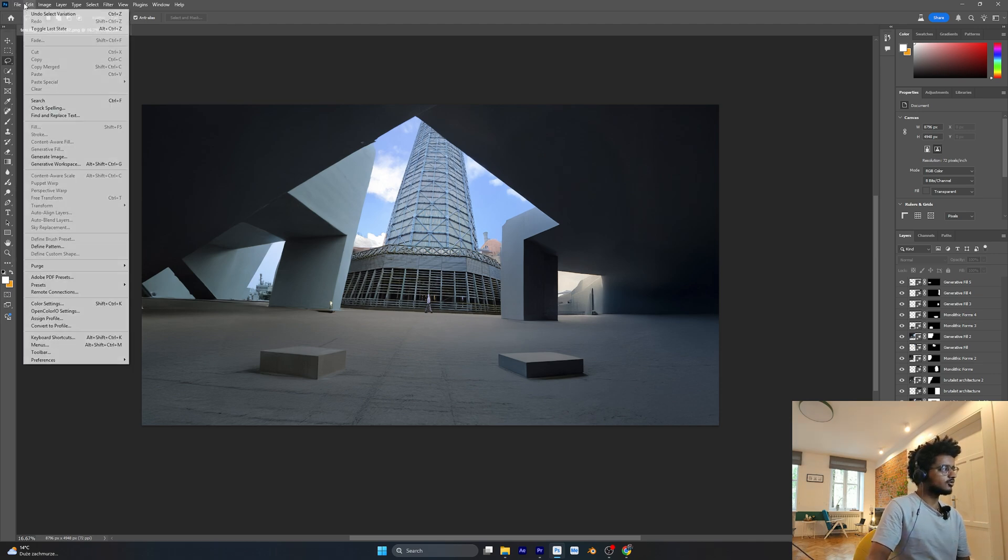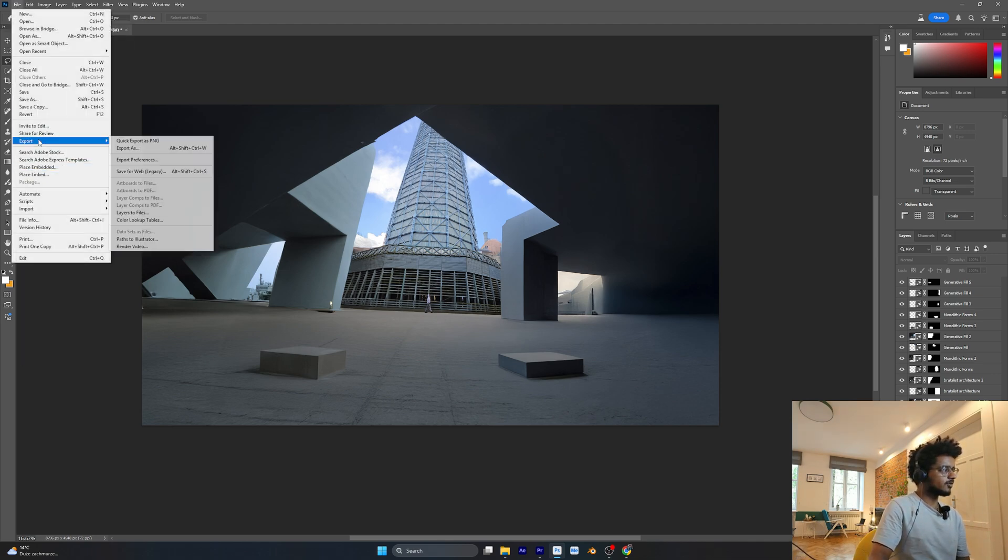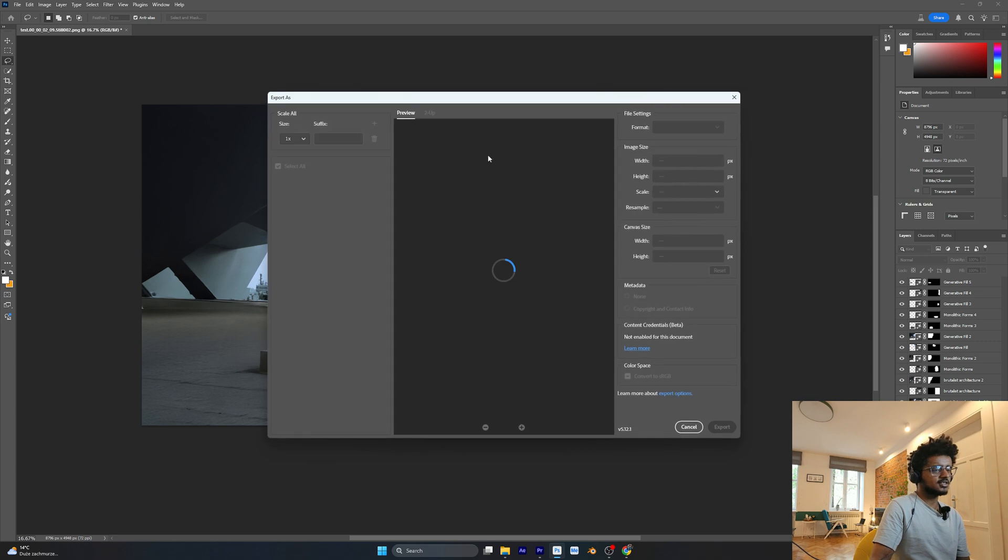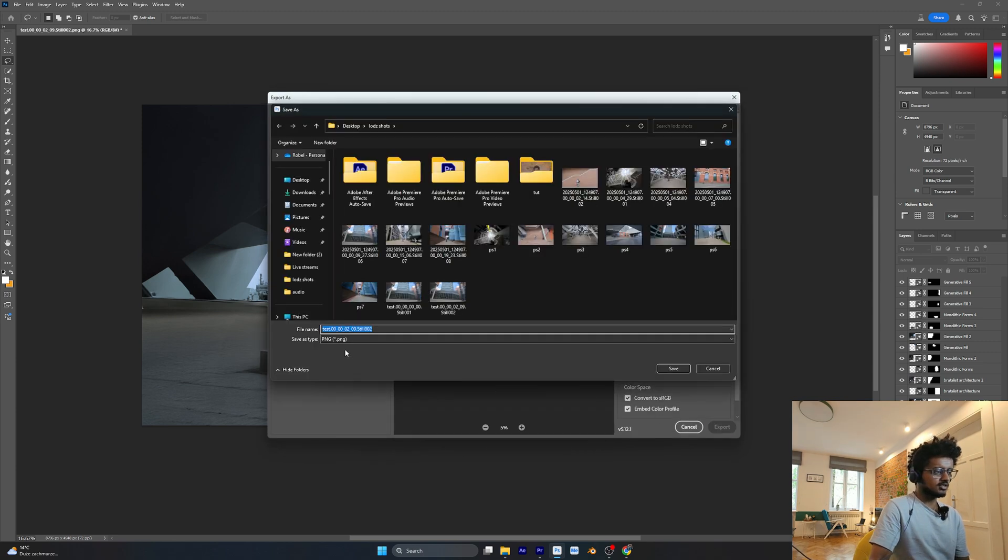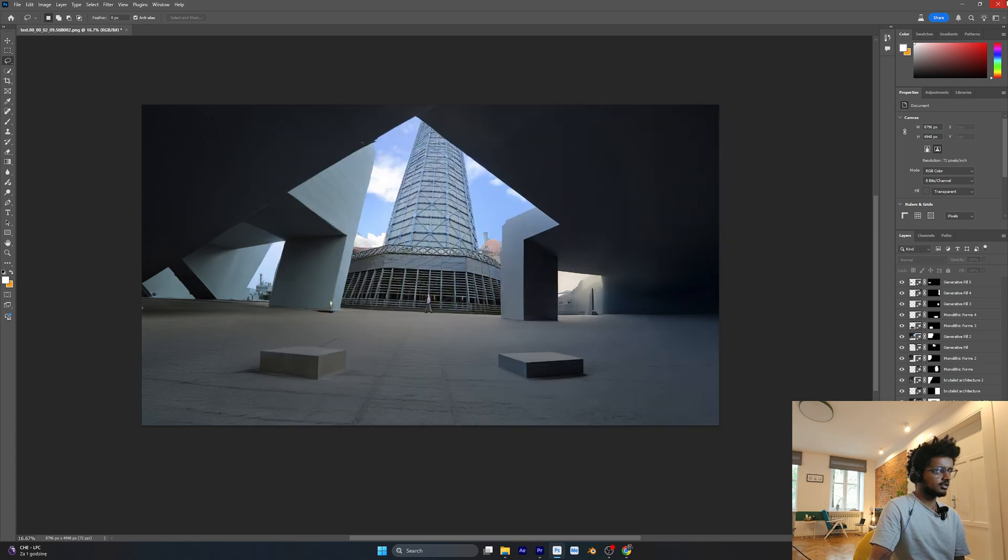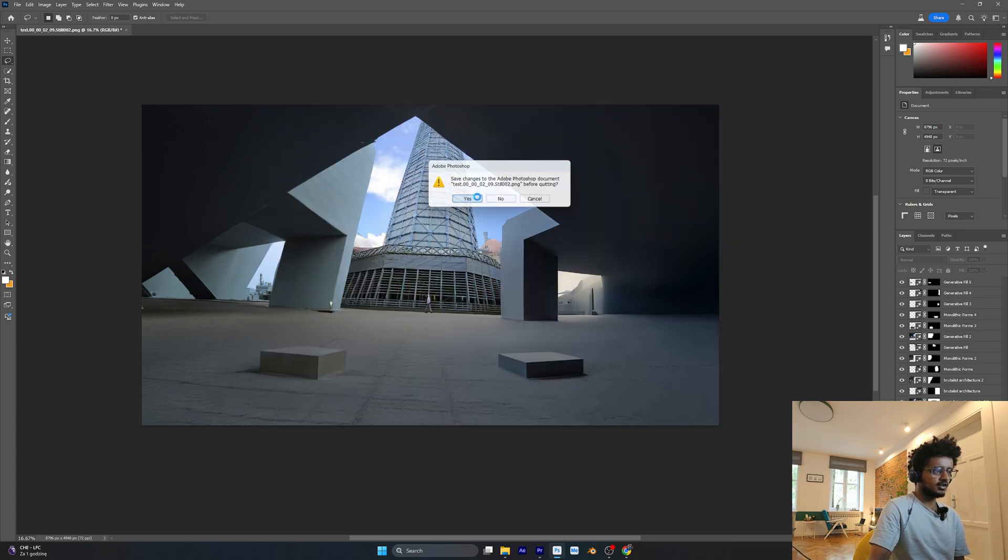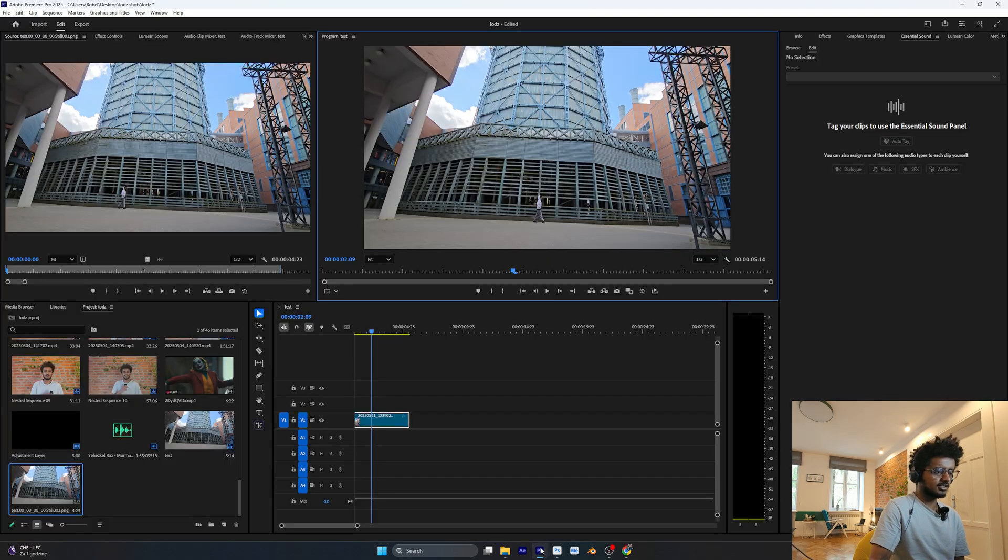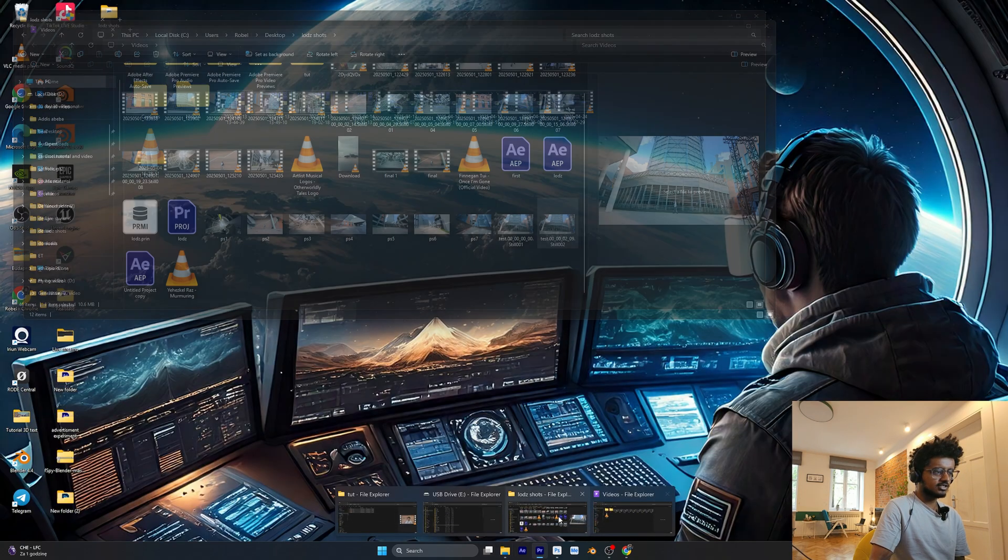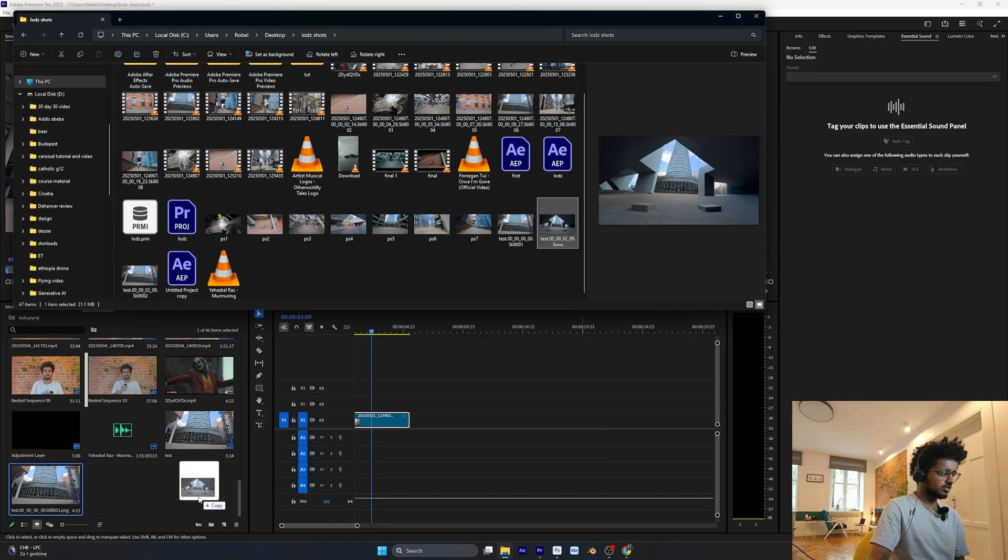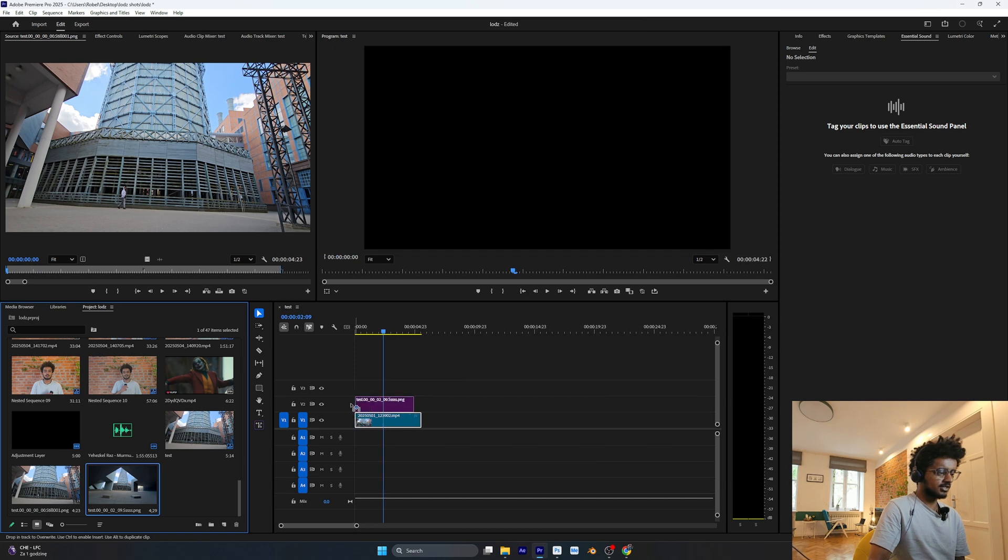I'm going to take this image into Premiere Pro and try to stick the video into it. I'm going to go to File, Export, Export As. I'm going to export it as a PNG and export it to somewhere. Perfect. Now let's close off Photoshop and go to Premiere Pro. Let's try to import our new image.